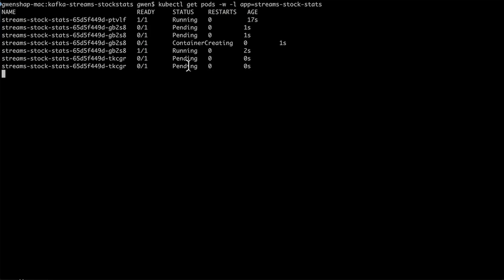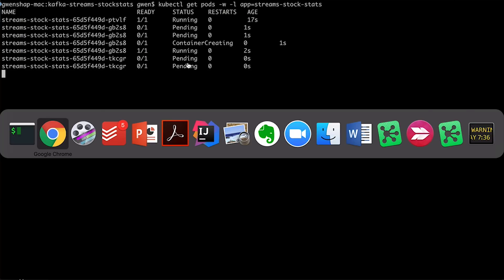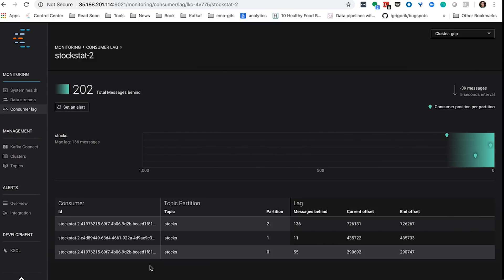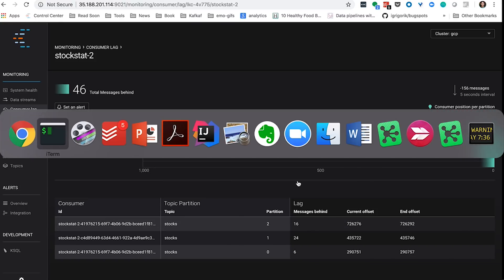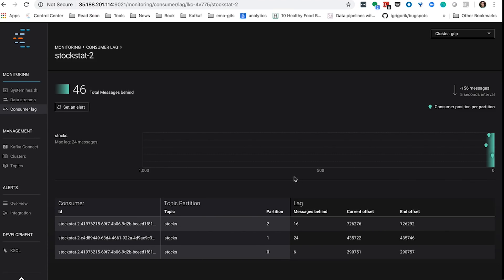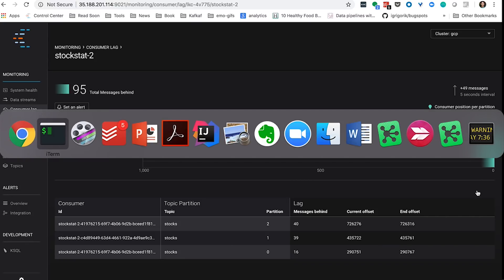Remember that we discussed anti-affinity rules — I don't want two Kafka Streams instances on the same node. Therefore, if I have two nodes, one runs here and one is here, the third will run nowhere. Going back to the consumer lag, you can see that basically nothing changed and we are still processing events and catching up. That's also important to notice.